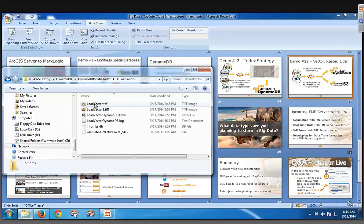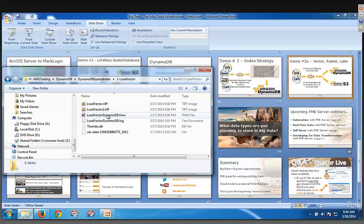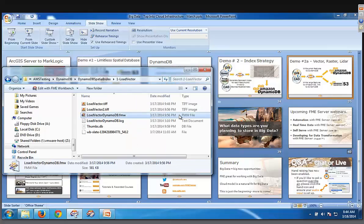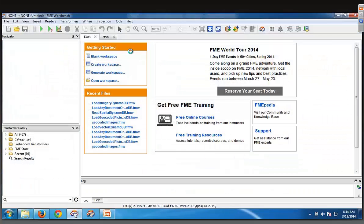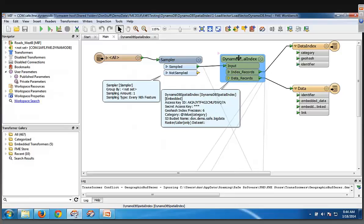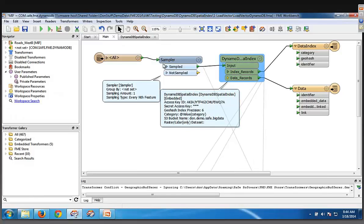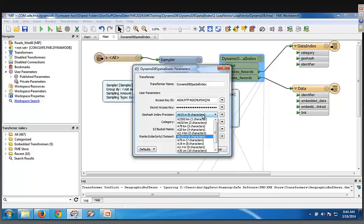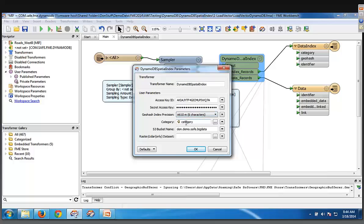So this is what the load vector one looks like, and there's a couple of custom transformers I've built. I won't go into too much detail, but essentially I've built one called a DynamoDB spatial index that can take anything, and it simply takes a number. Obviously, you have to have your Amazon credentials, how accurate you want your geohash to be, and you can specify it as accurate as you want. The more accurate, the better, and you specify a category for the data, which is a natural way to divide the data, and then the S3 bucket name where you want the S3 data stored.